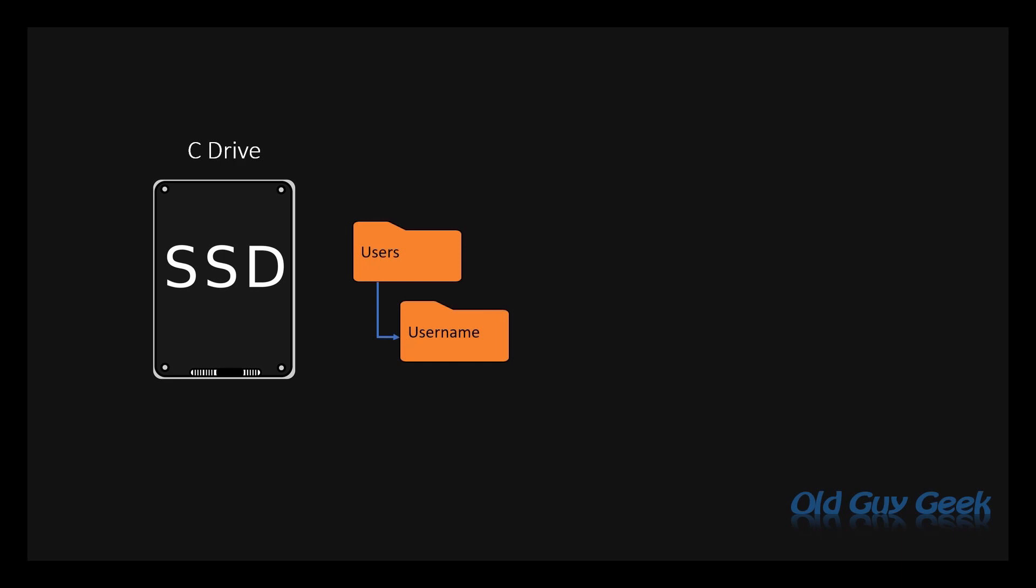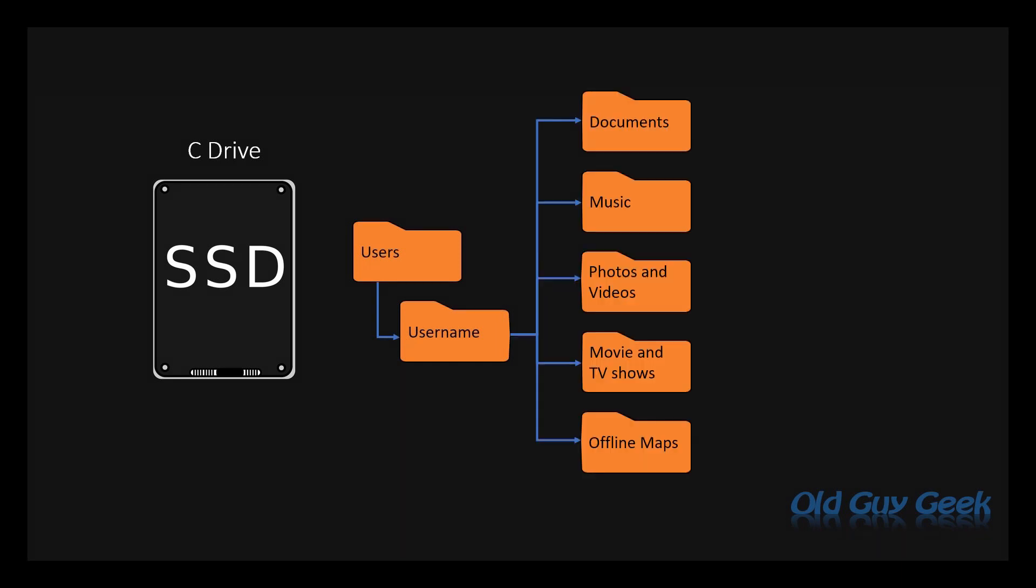By default, Windows has a user directory and underneath that, the currently logged in user has a username directory. Underneath that, each user has a set of directories for the common file types they may use.